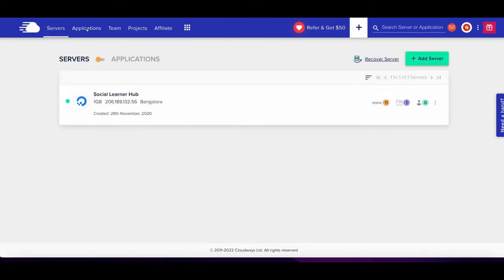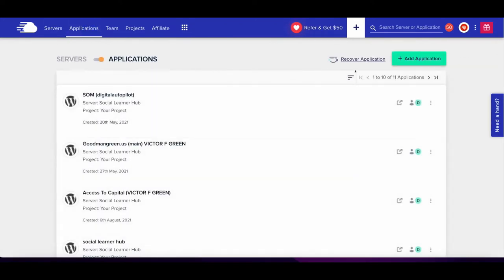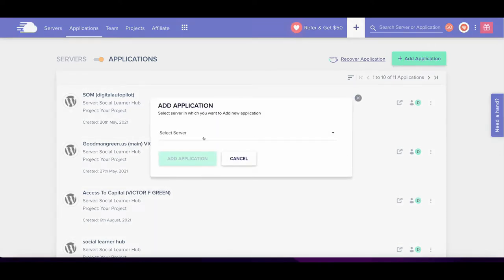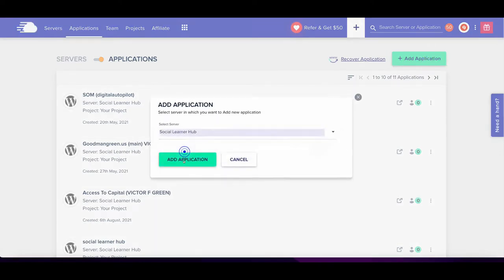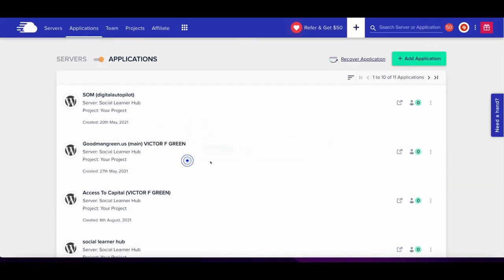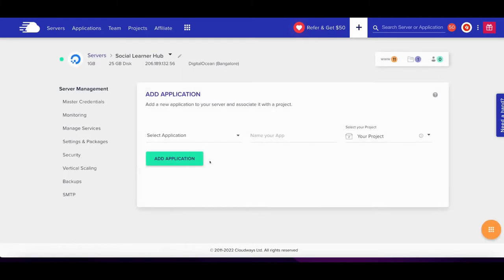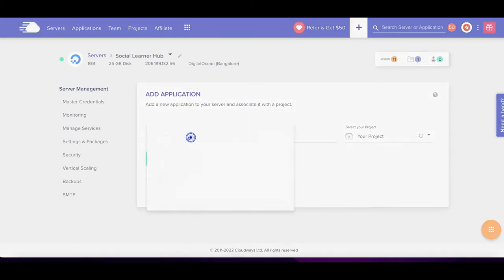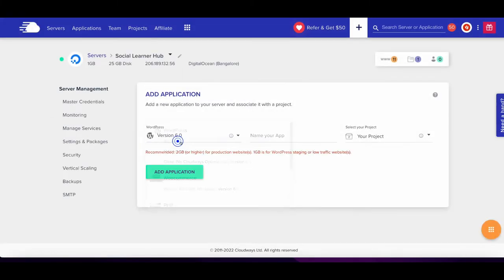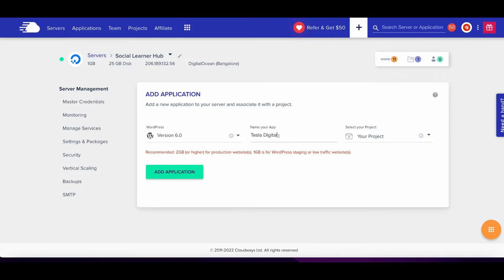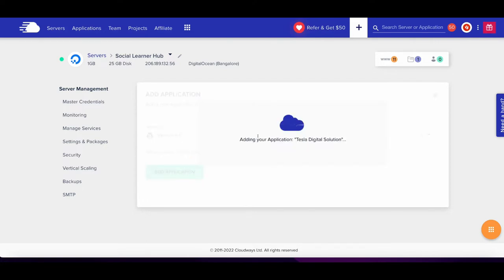One server with an application where you can have unlimited websites. First, you need to add your application, then add WordPress and give it a name for your reference. This is Tesla Digital Solution, so I will create an application and server for connecting and making the website go live.